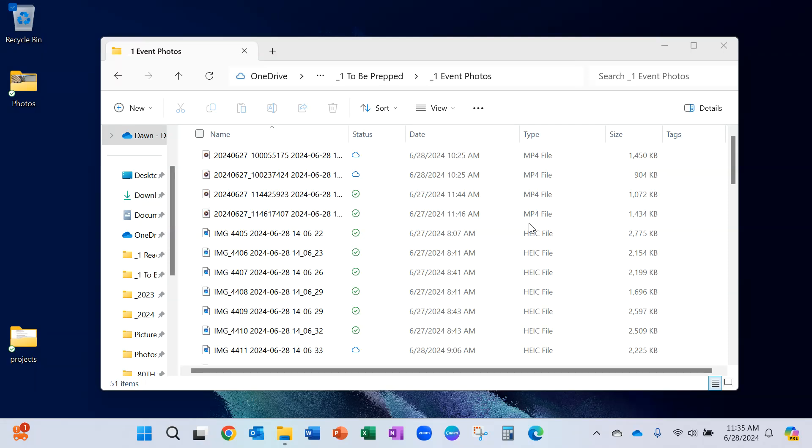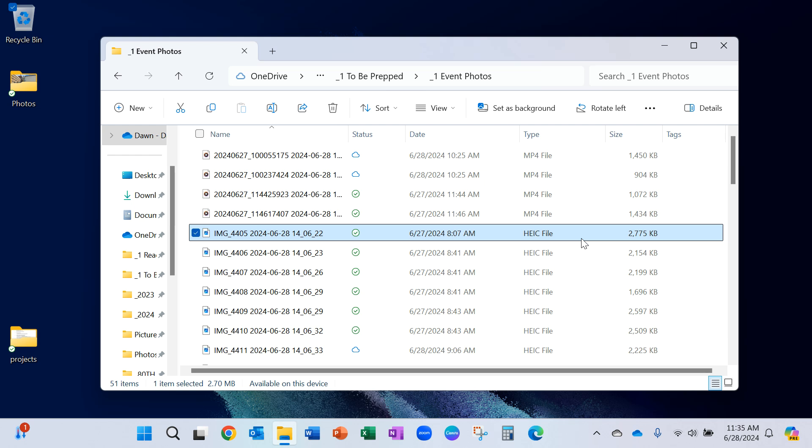I went to an event yesterday and took a few photos. When I downloaded them from my iPhone to my Windows 11 computer, they came in all in these HEIC file formats. I really don't want that. I'm having trouble using them. I couldn't upload that type even to LinkedIn.